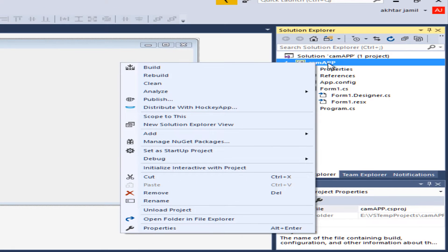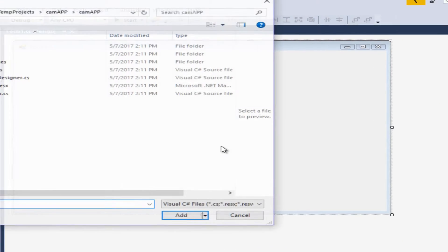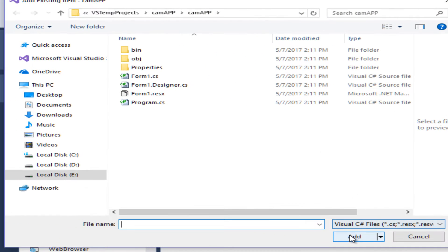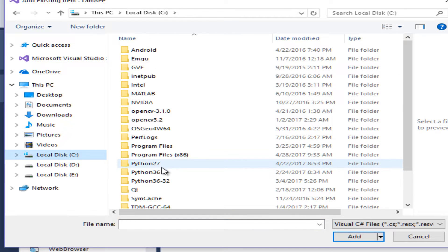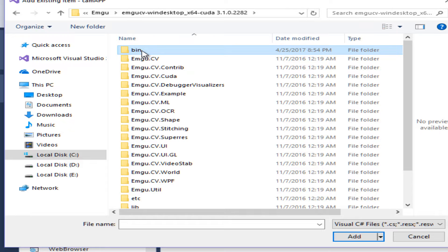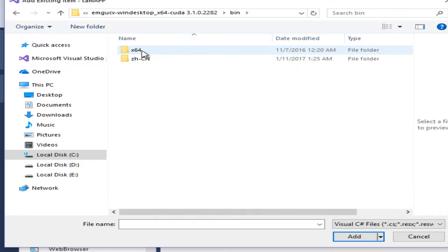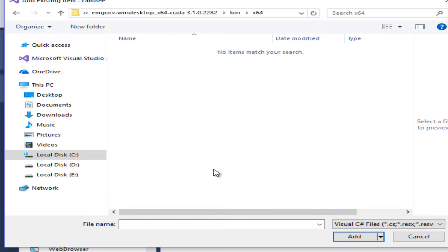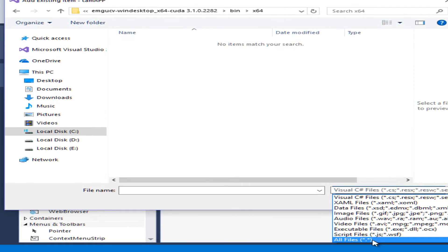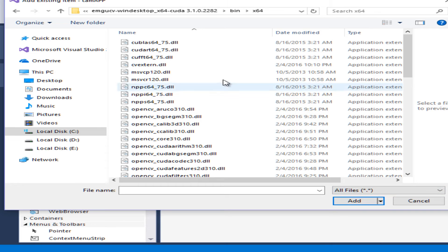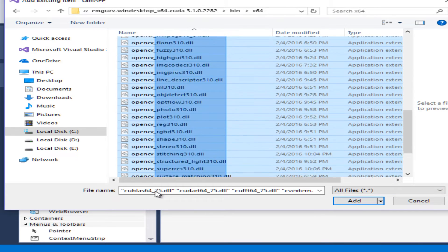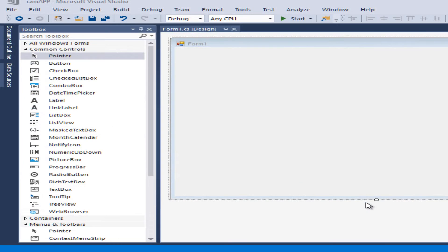The last thing you need to do is right-click on the project and go to 'Add Existing Items'. Go to the same location where you have installed EmguCV, go to the bin folder, then x64, select all files, and add them all.